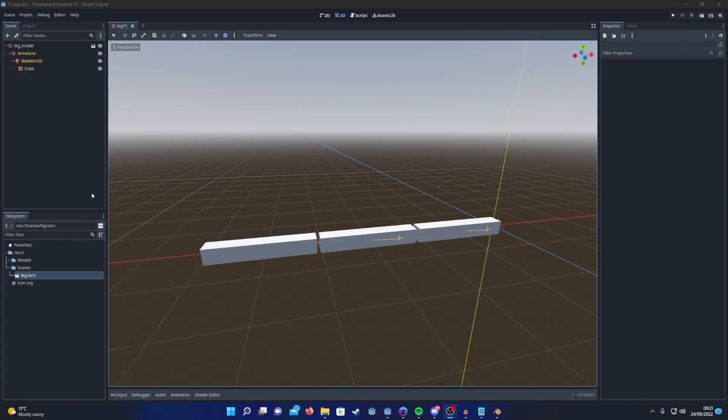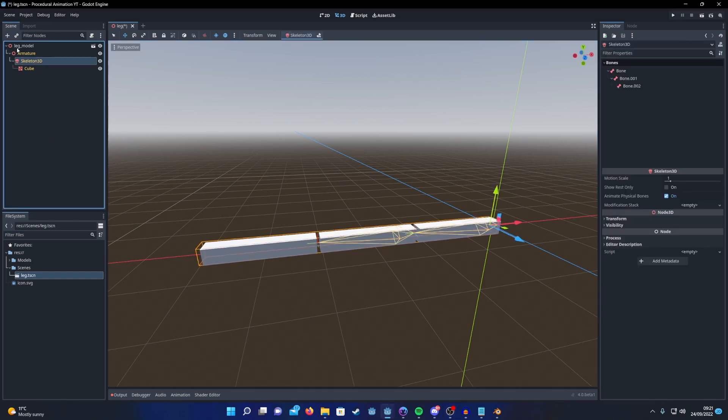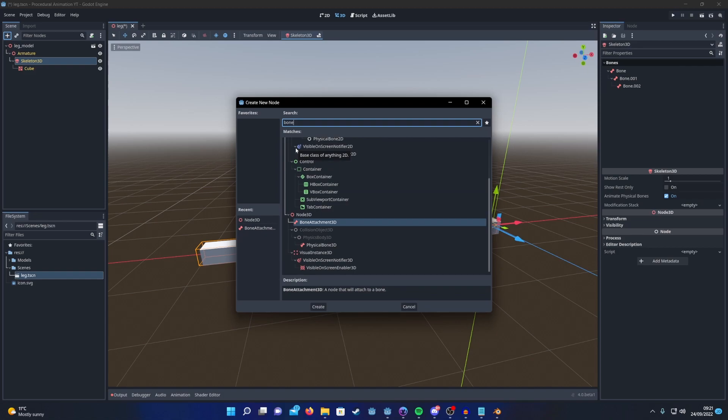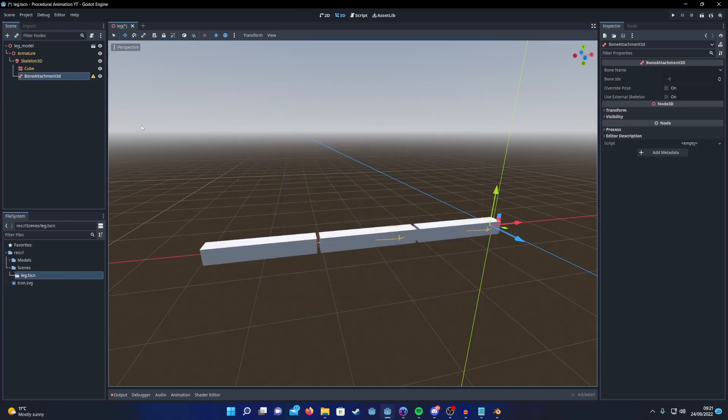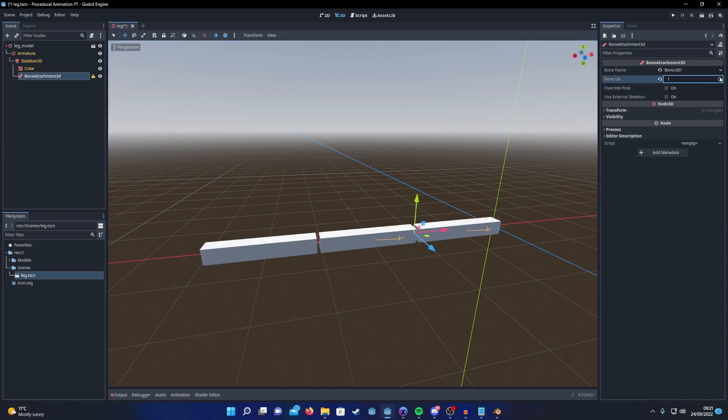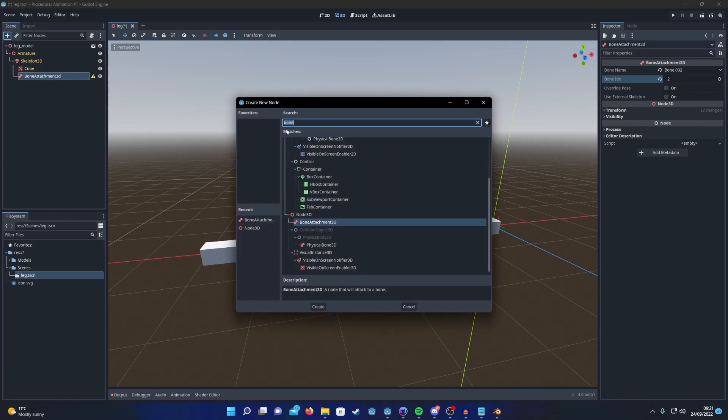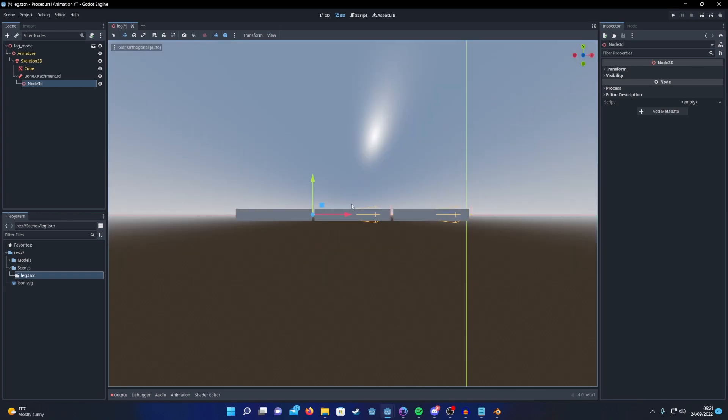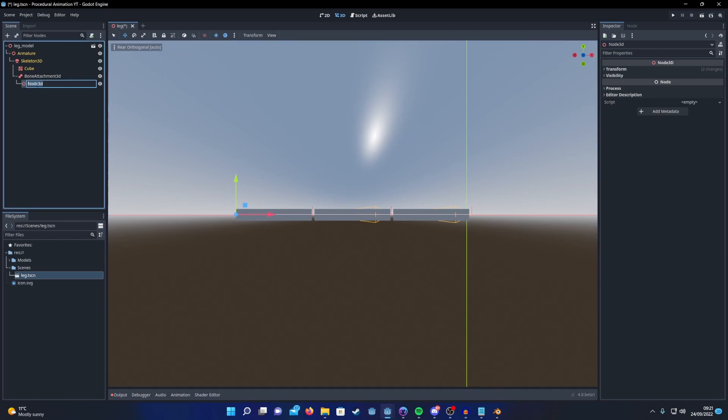To create our tip node, we're first going to want to create a child node of Skeleton3D. This node will be of type BoneAttachment3D. Once you've added that, we need to set the BoneIndex to be the final bone in our IK chain. Then we need to create a child node of that, which could just be a basic Node3D, and position it at the tip of the IK chain. That will be our tip node.